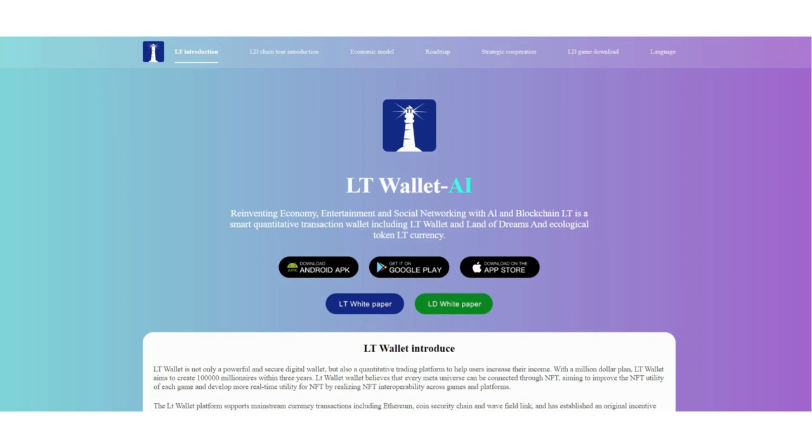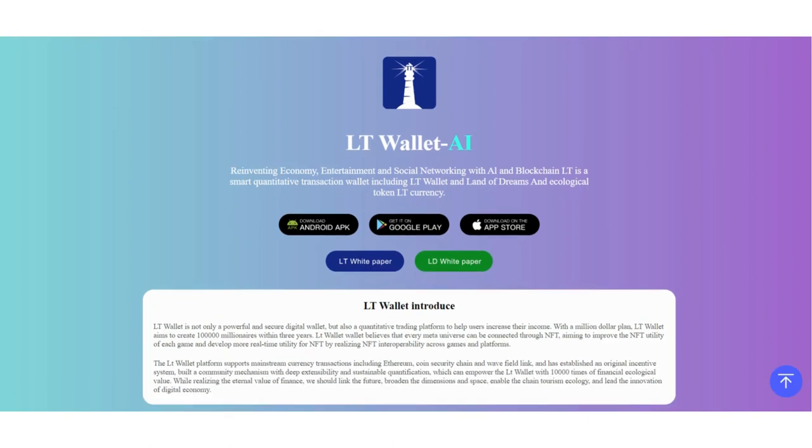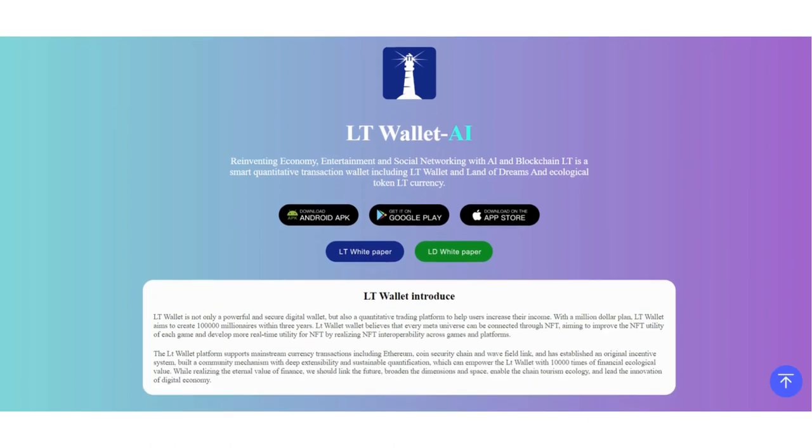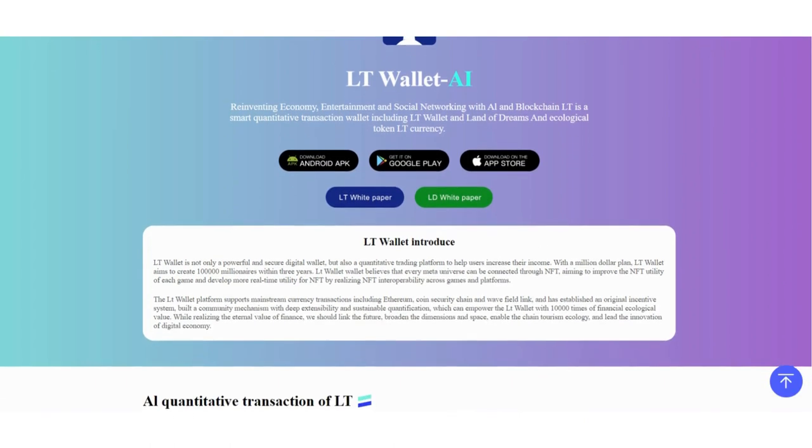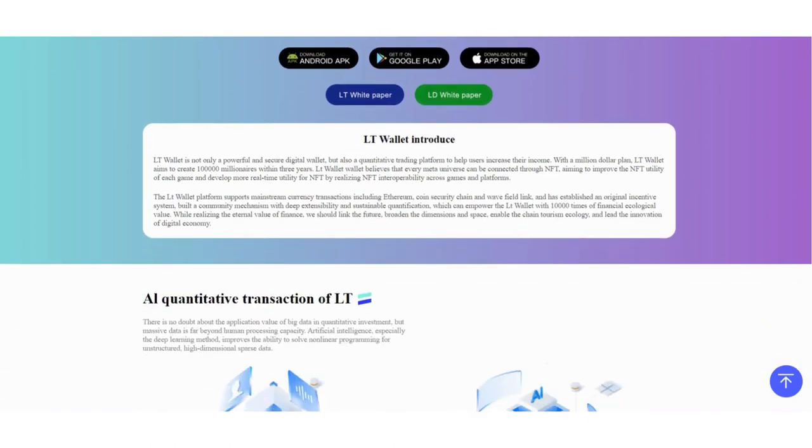Hi guys, welcome back to my YouTube channel. Today in the studio I will talk about a new crypto wallet. LT Wallet allows you to get profit by making AI transactions in this encrypted wallet.